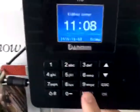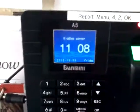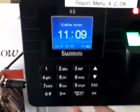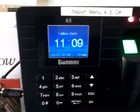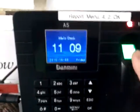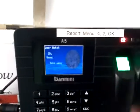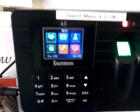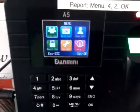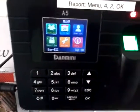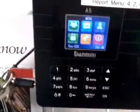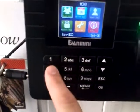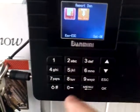Now we need to click menu. We'll say admin check — as long as you're an admin you can do that. We'll then need to go to report downloads, which is number 4.